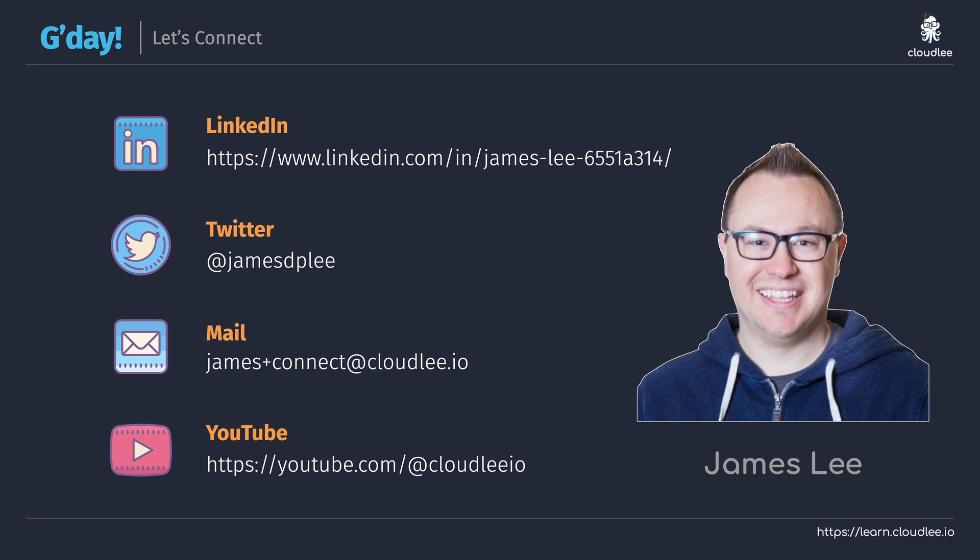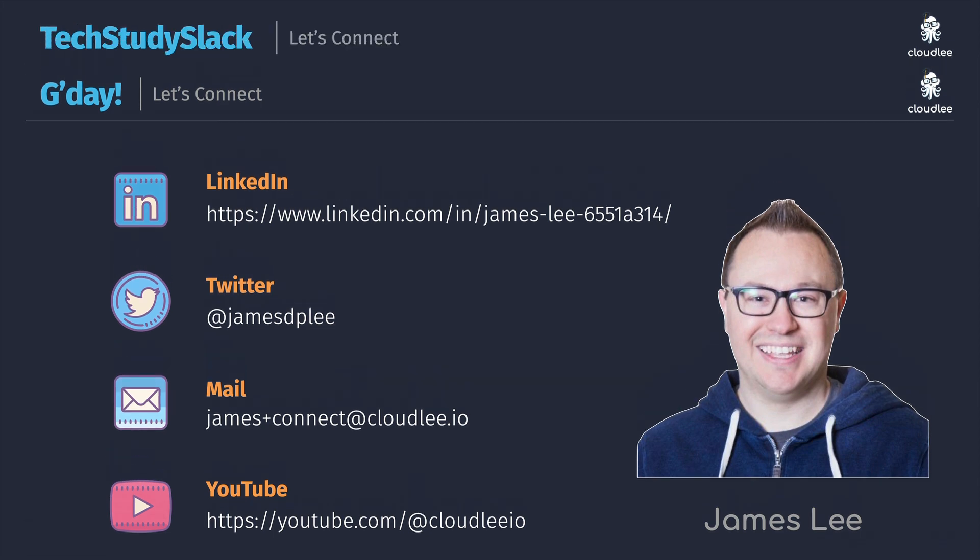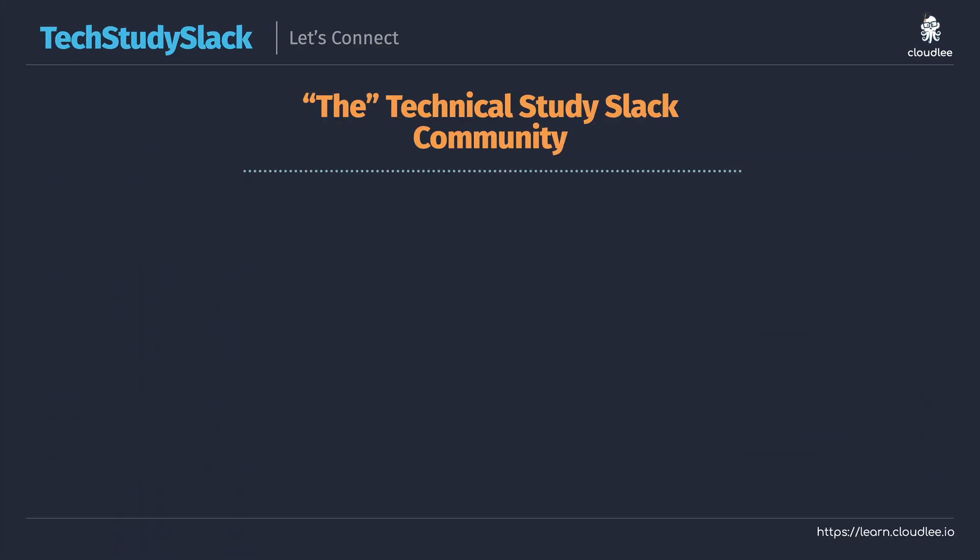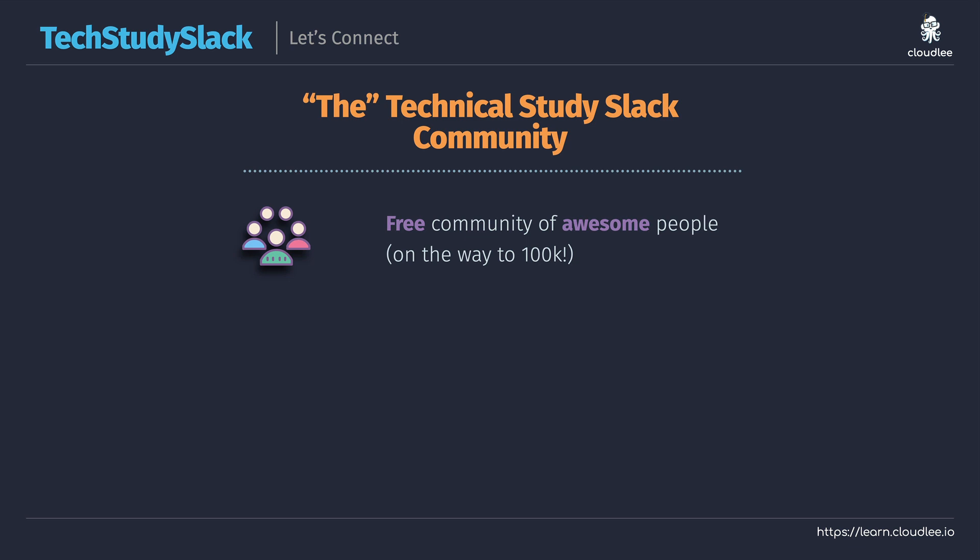Now those are just the ways that you can reach out and connect to me, but what I also want to introduce you to is Tech Study Slack. Tech Study Slack is a fantastic community full of a range of different people such as yourself. There's a variety of different people there who are on different stages of their technical journey. We've got students, people who are just getting started, or experts who have been in the industry for a very long time, and you can also find several other independent content creators like myself.